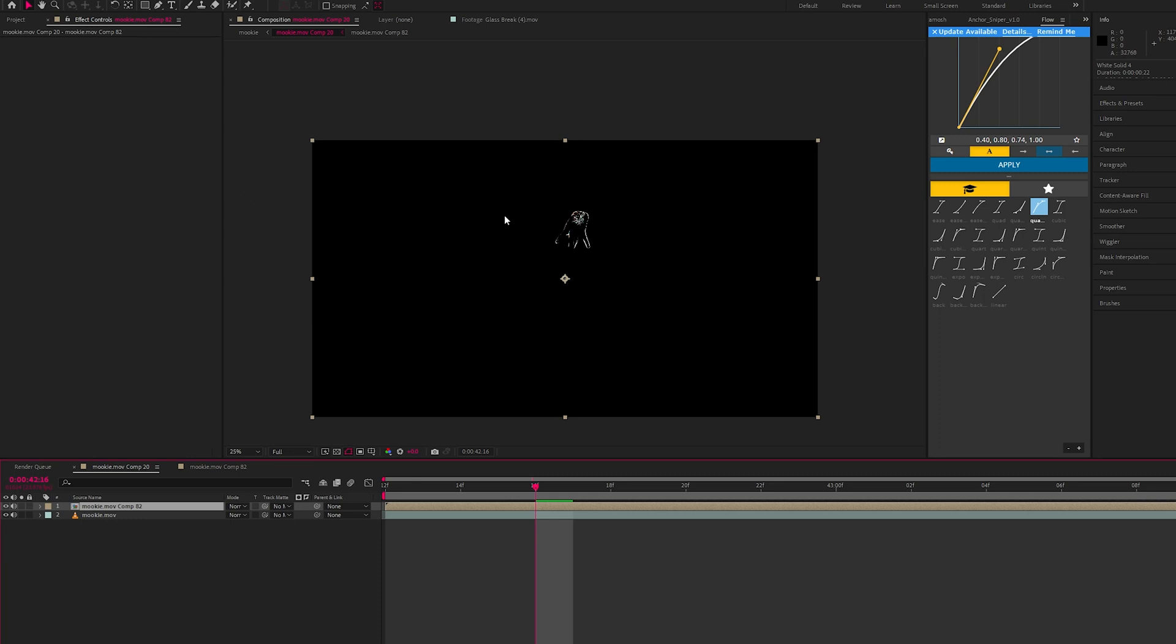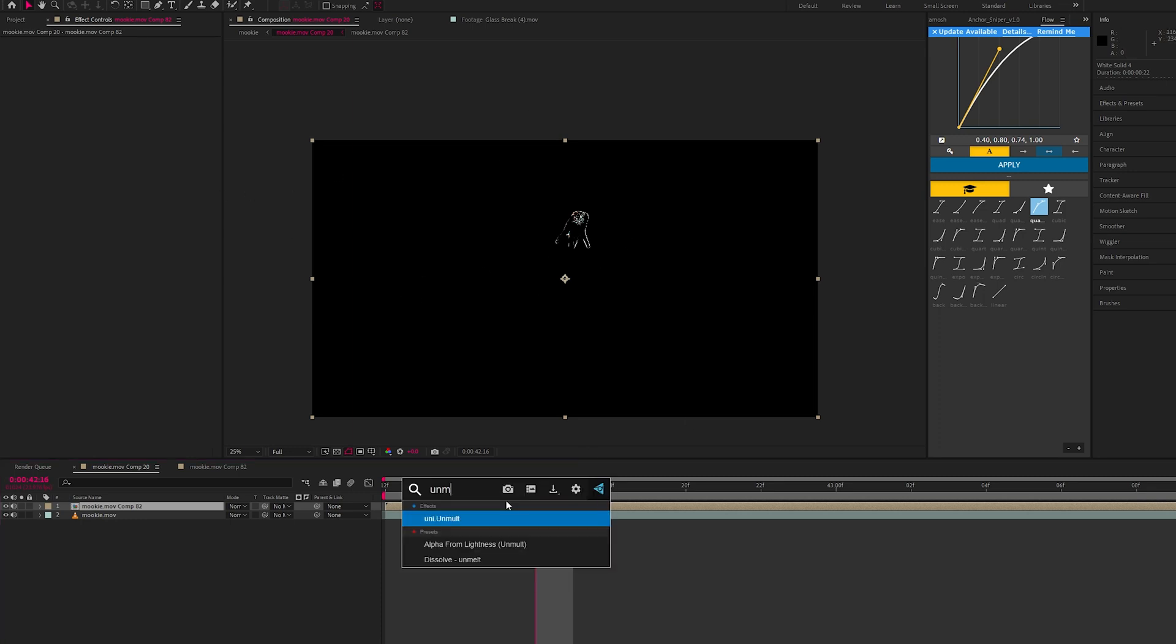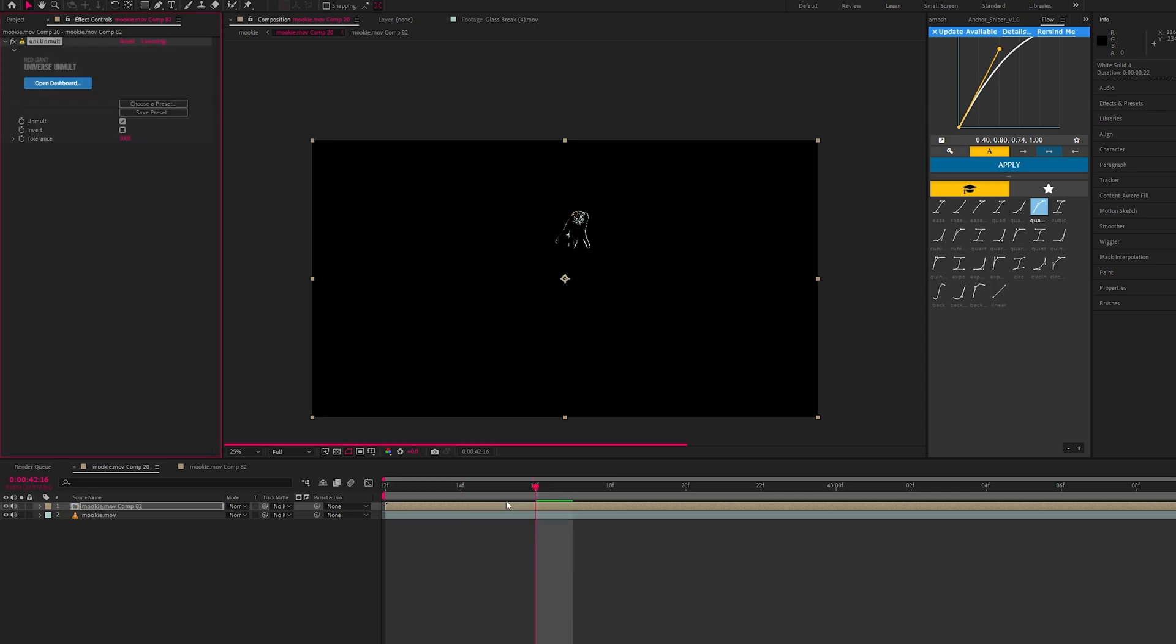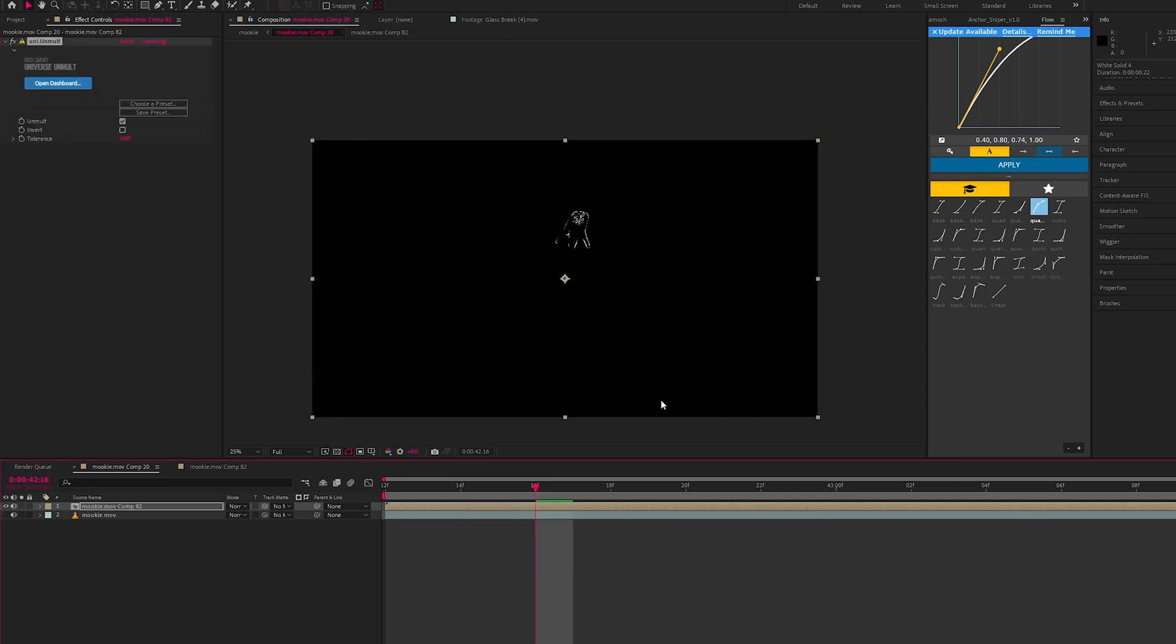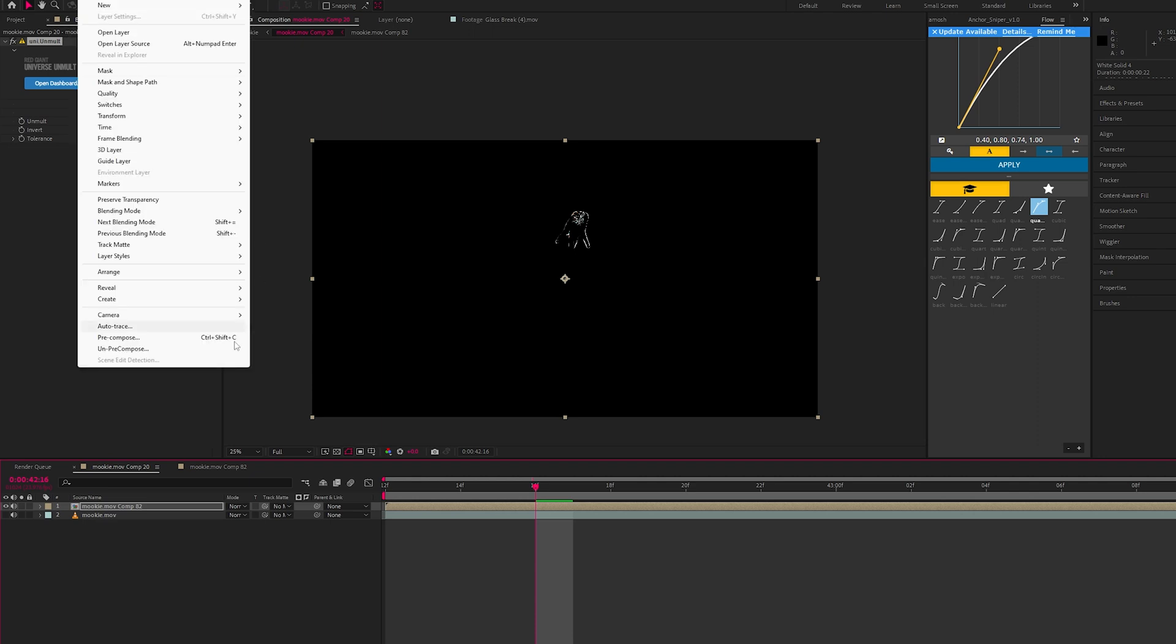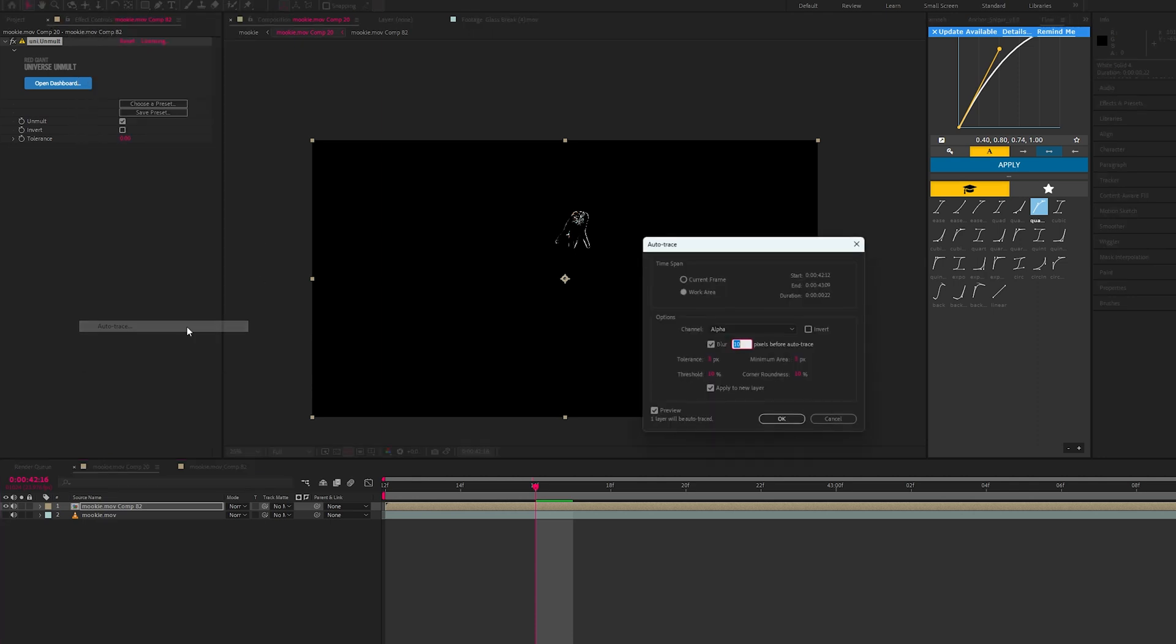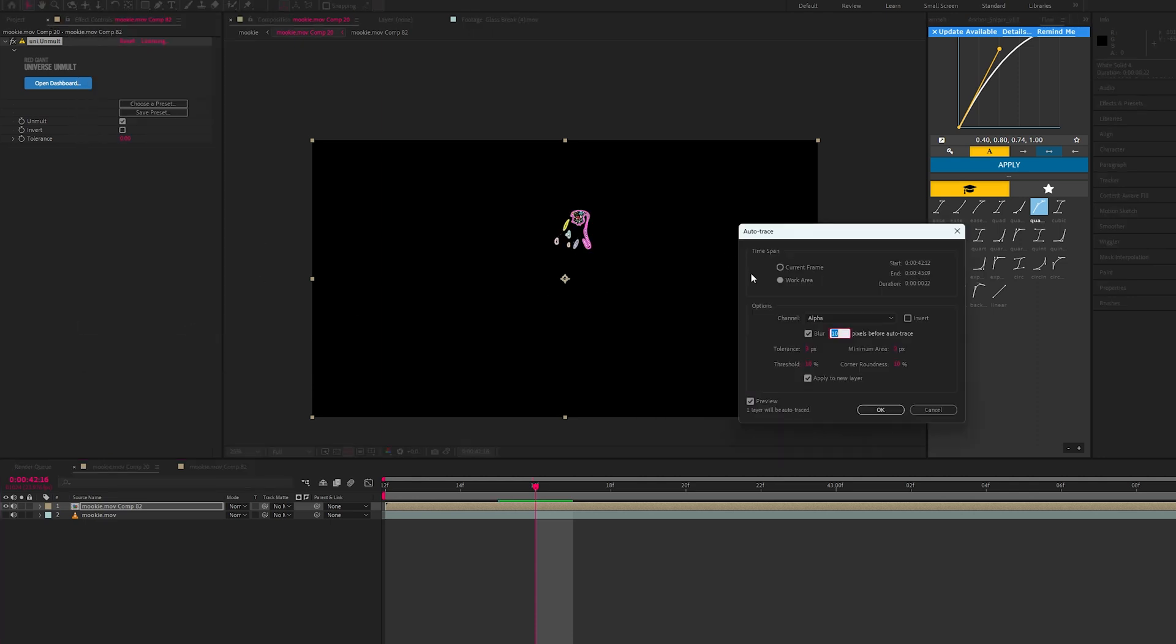We have this black background so we want to remove that. Apply unmult onto this and this just removes the black background. Now just hide this background layer, go into layer auto trace. You can change these numbers just according to your footage. Let's try, let's see what five does. So it's added more masks into it. Let's try maybe two.